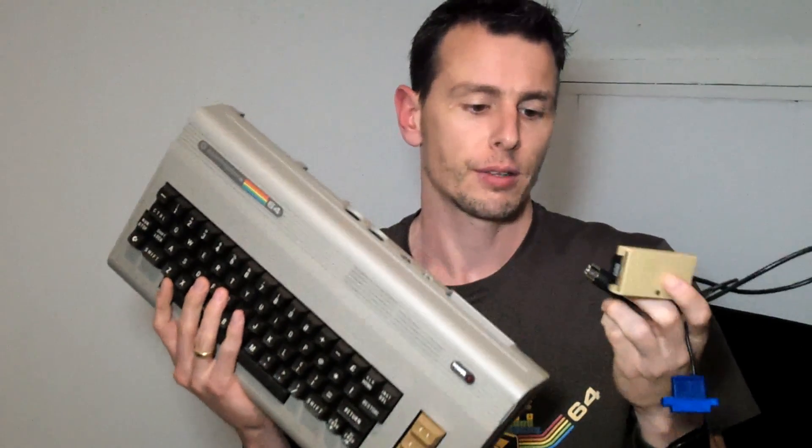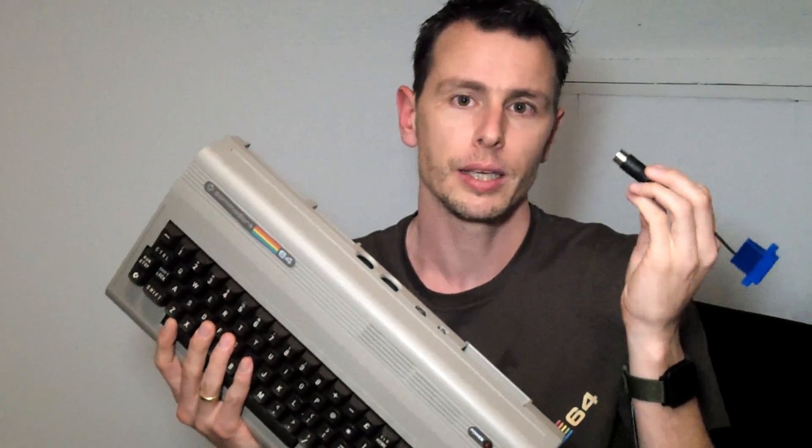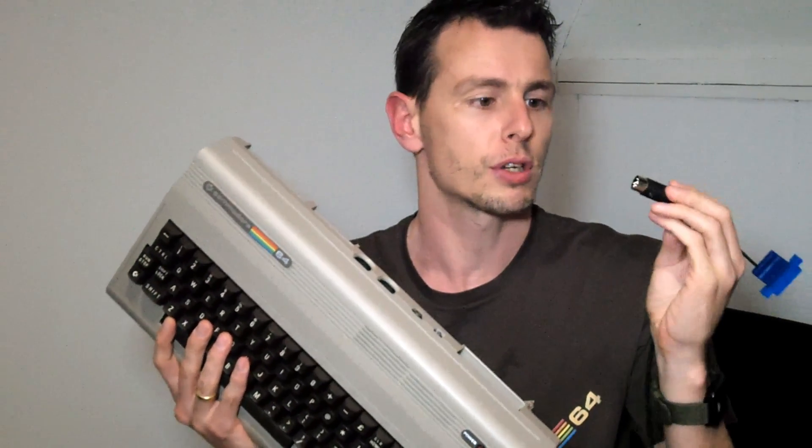The SD2 IEC makes it possible to fill an SD card to the brim with disk images of original floppy disks and play them on your Commodore 64. Connecting the SD2 IEC, which also looks a little bit like a 1541 drive, is really easy. You just connect this plug to the IEC bus or the serial bus of your Commodore 64 like this.